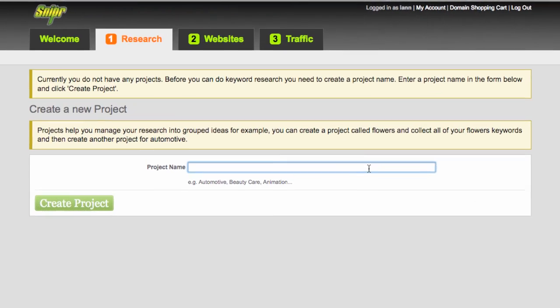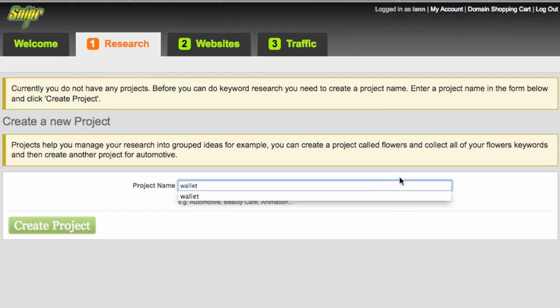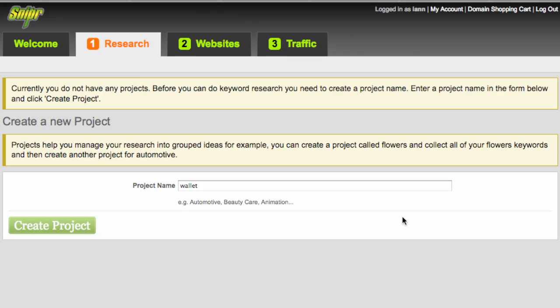A good project name is really your seed keyword. If you've been following the education in module two, we discussed what your broad niche is, what your seed keyword is, and what a micro niche is. So at this point we're at the very top level — I'm going to use 'wallet' as my seed keyword, purely because I needed to buy one recently and it's a keyword that's in my mind.